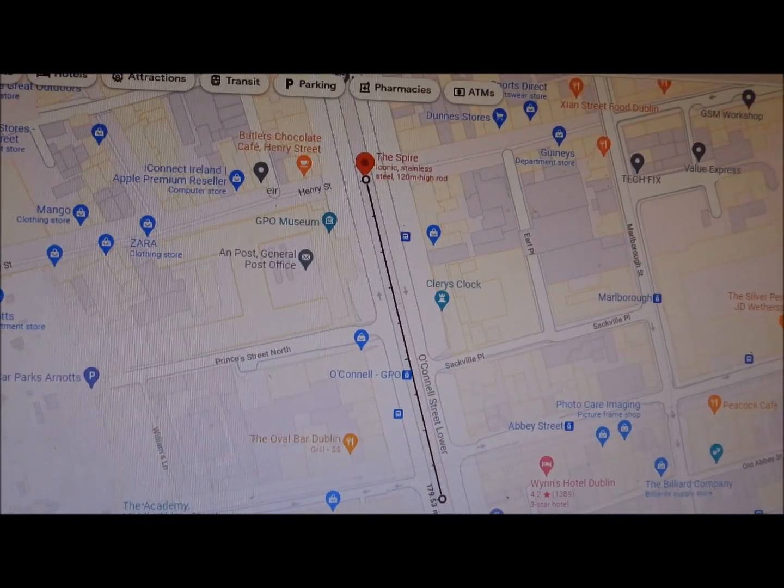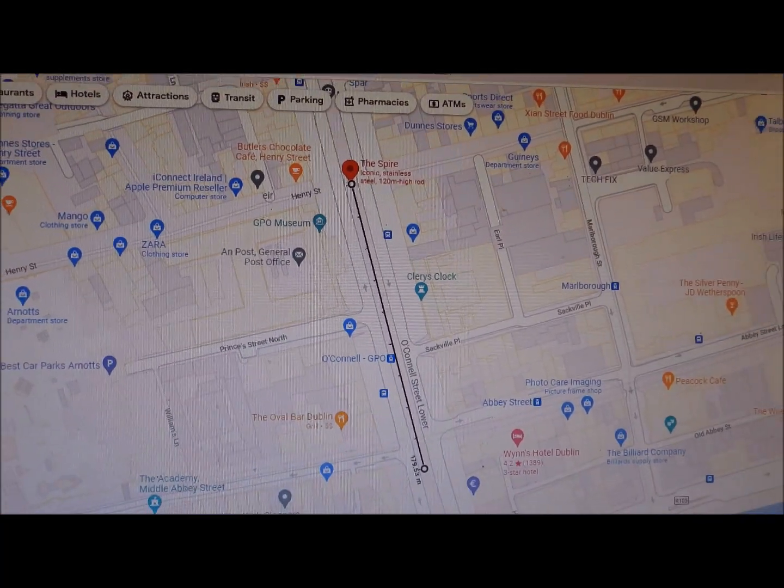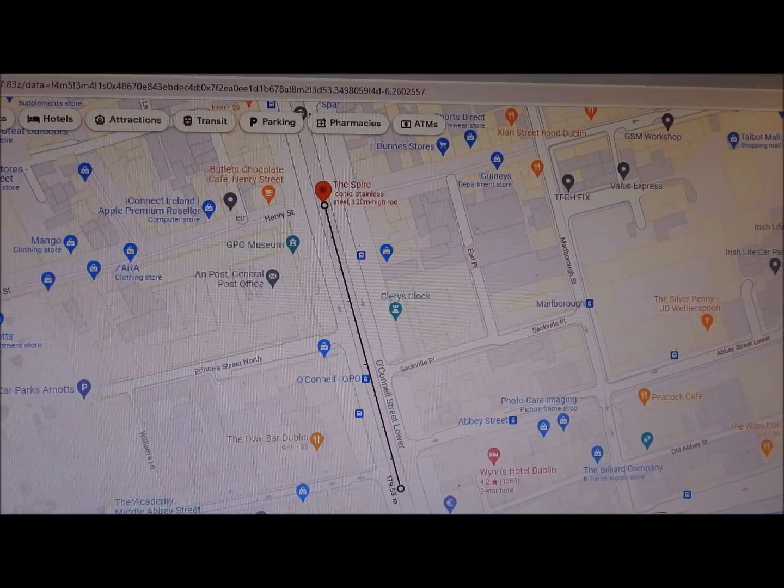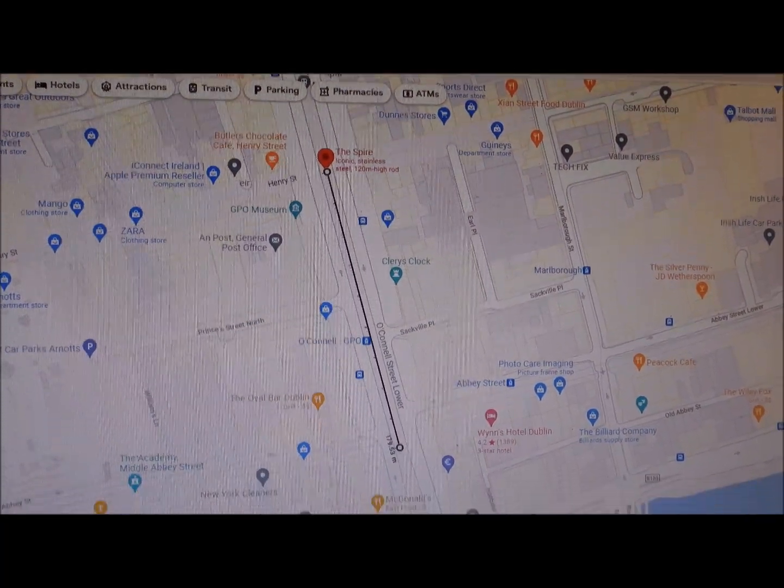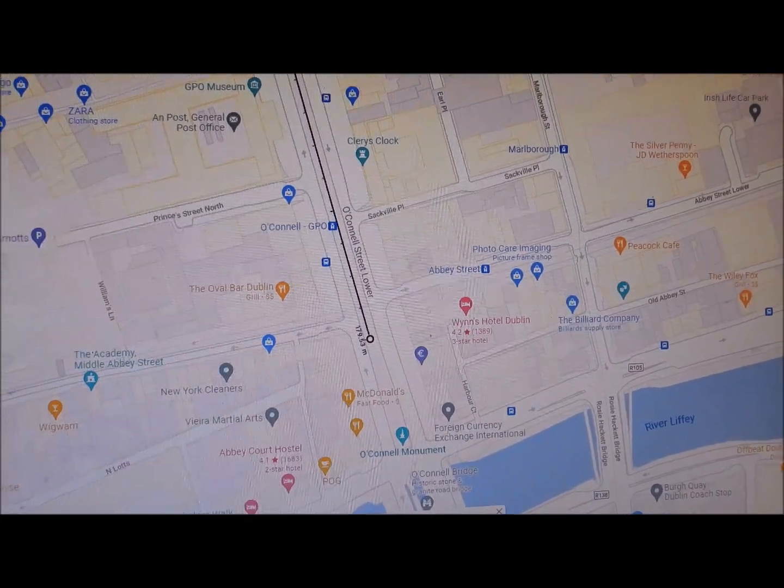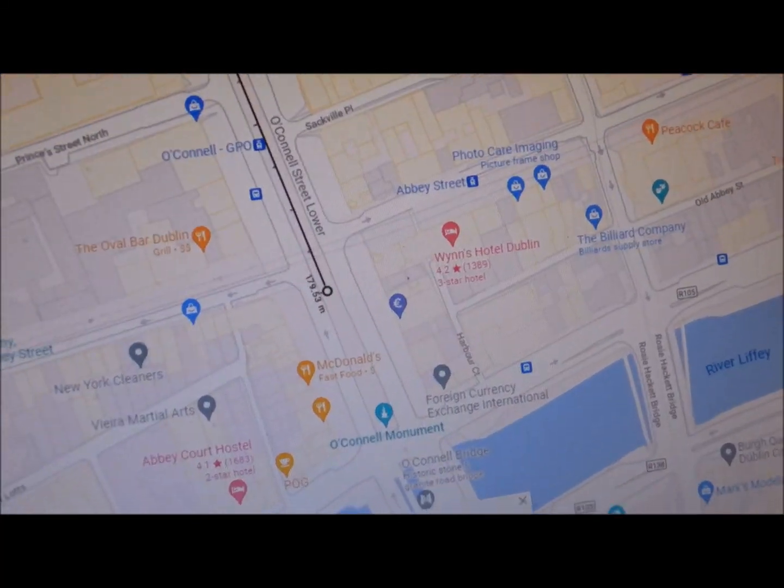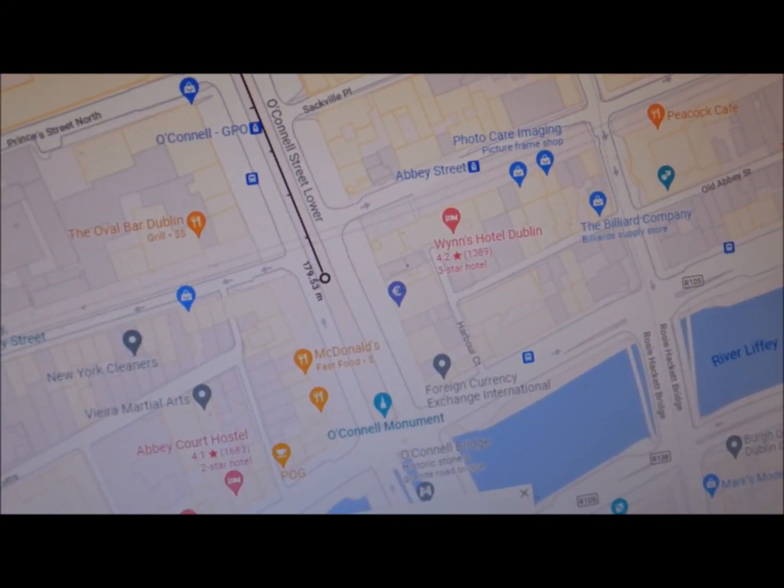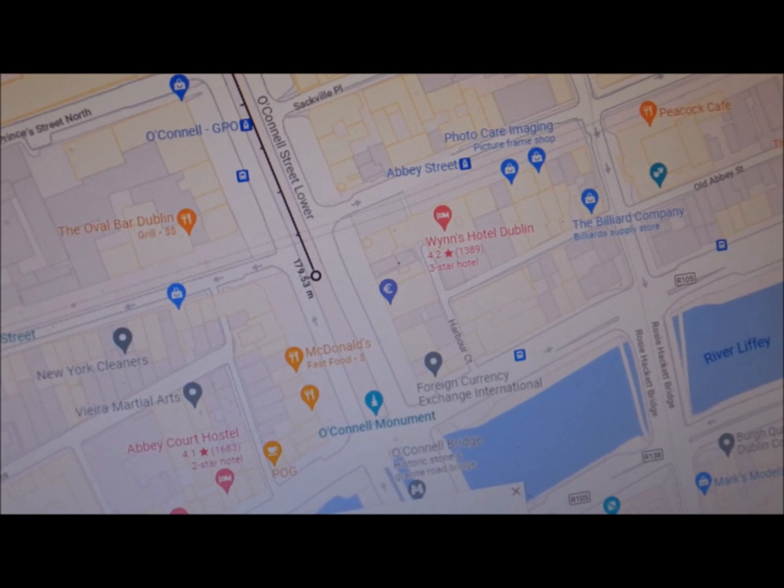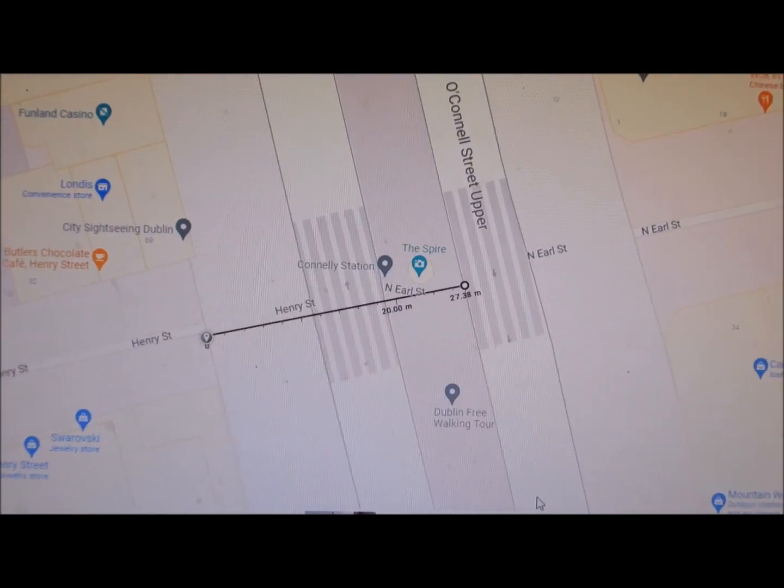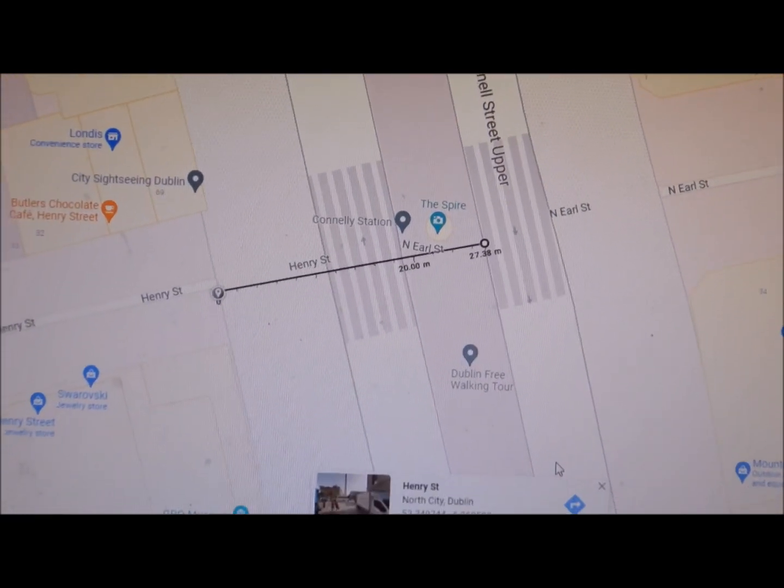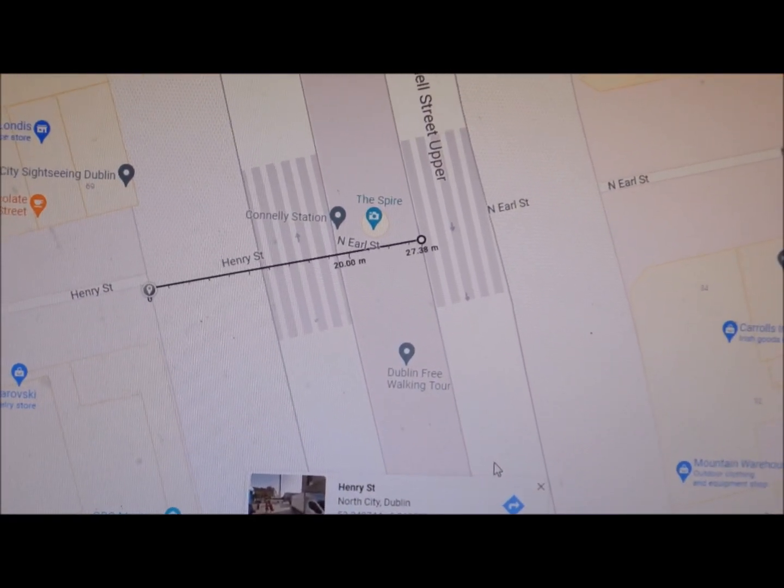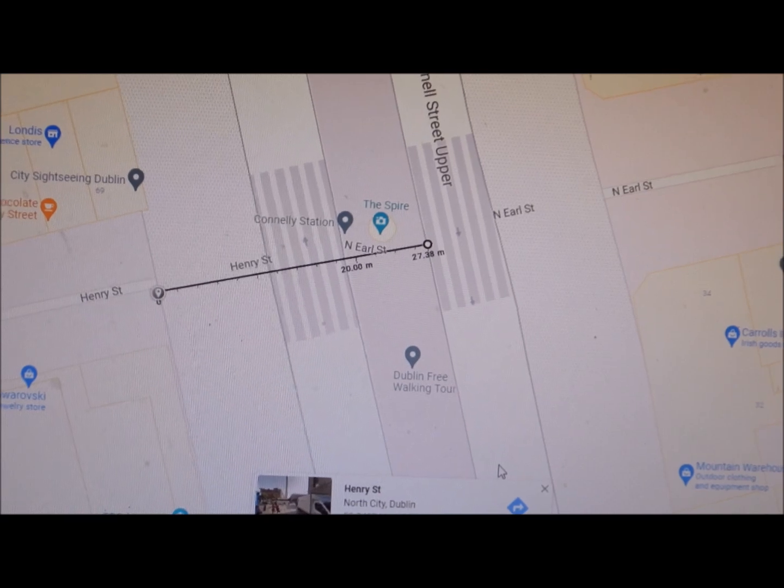I'm measuring the crowd here now from what I consider to be from the front to the back. So from the spire down to Middle Abbey Street is 179 metres. And this was the width of the crowd in that photo there, which is 27 metres.